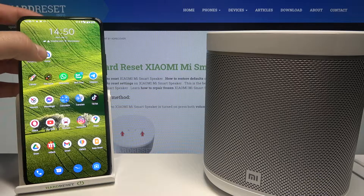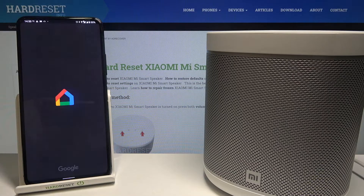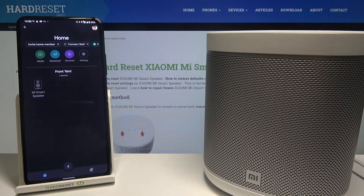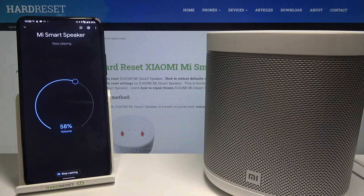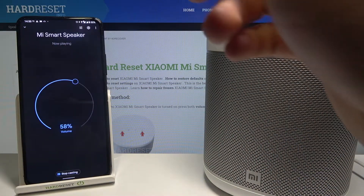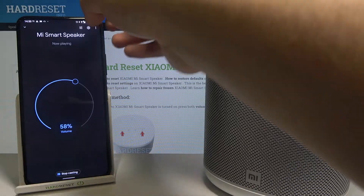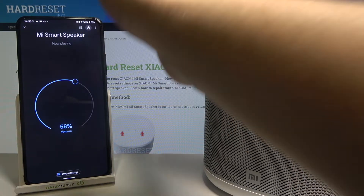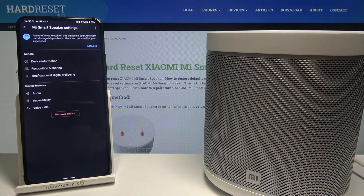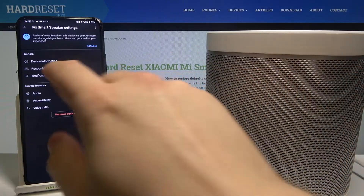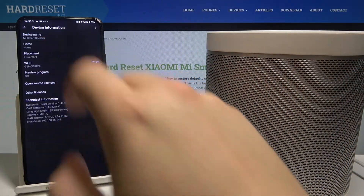First, you have to go to the Home application, then simply choose your speaker. Right now we have to tap on the settings icon in the right upper corner, then go to device information.